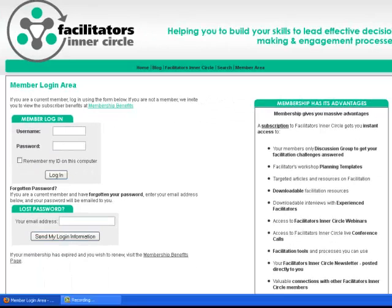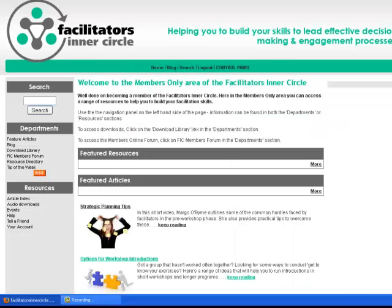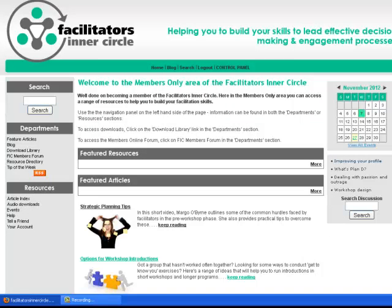Member login. Just type in your username and then your password, which should have been allocated to you. Click on login and the curtain's drawn back.